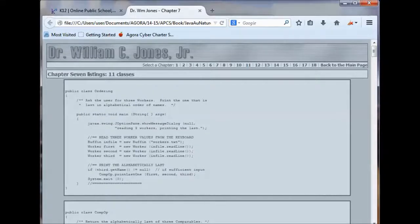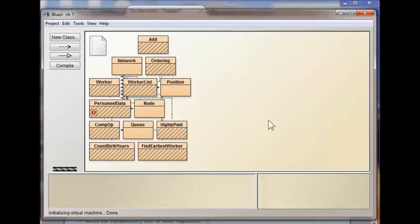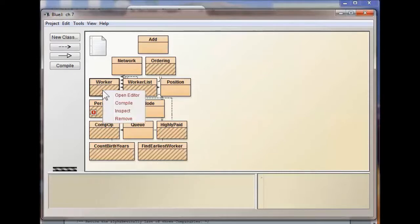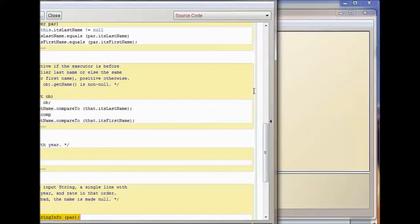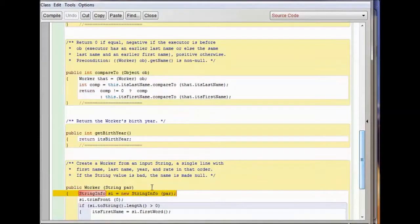Then I opened this folder in Java. I get all 11 files, but they don't all compile. For example, I right-click 'Add' and click 'Compile' — that one compiled. Then I right-click 'Worker' and compile, and it tells me I need StringInfo. I know StringInfo is a method from Chapter 6, so I have to go into Chapter 6 and bring over the StringInfo Java file.